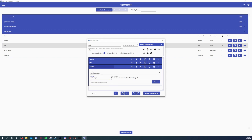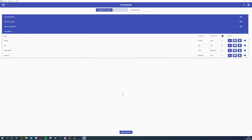Then you type out the message: dollar sign username, "made a clip.", space, dollar sign, line break, space, dollar sign clip URL. You can also have an upload path as optional if you'd like. And that is how you do it.